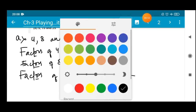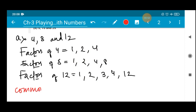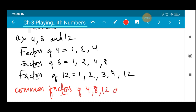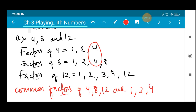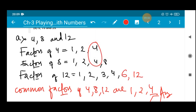Now we have to find the common factors of 4, 8 and 12. 1 is common in all three numbers, 2 is also common in all three numbers, and 4 is also common. So 1, 2 and 4 are the common factors of 4, 8 and 12. Note: 6 is a factor of 12 but it is not repeated in 4 and 8, so the common factors are only 1, 2 and 4.